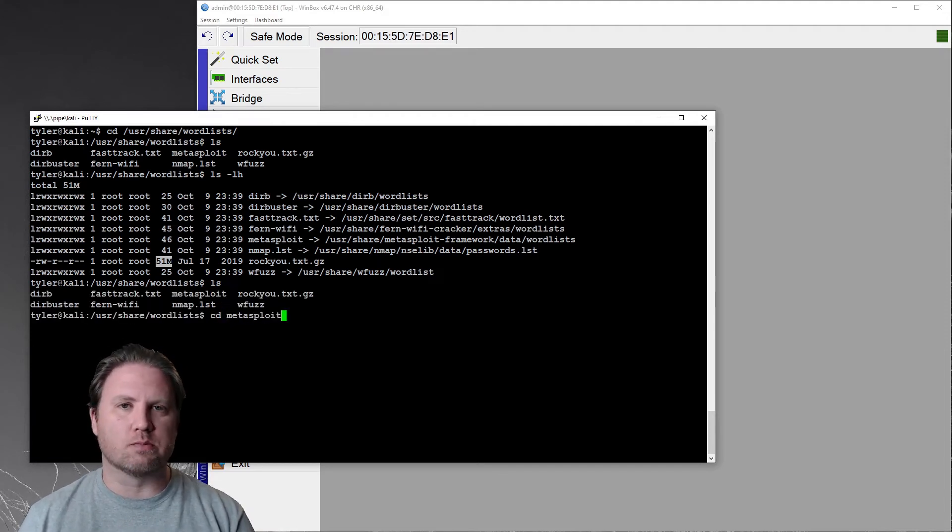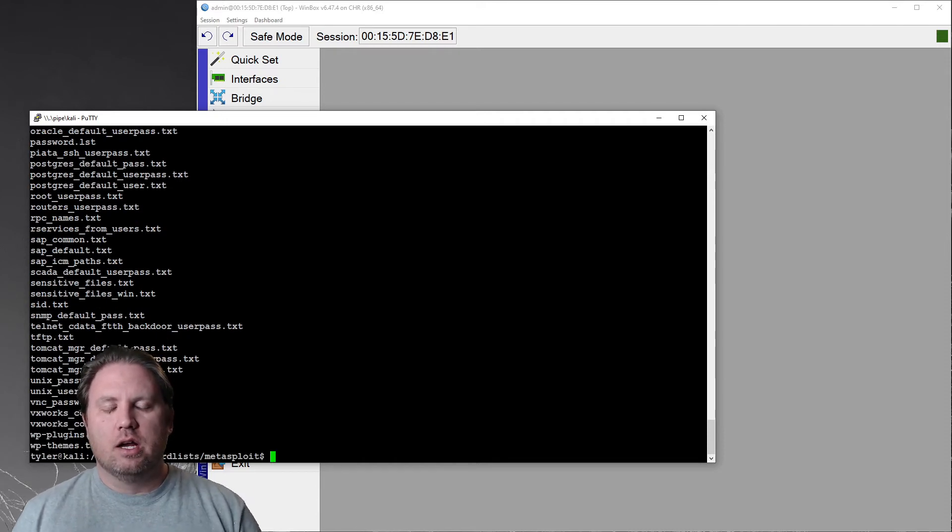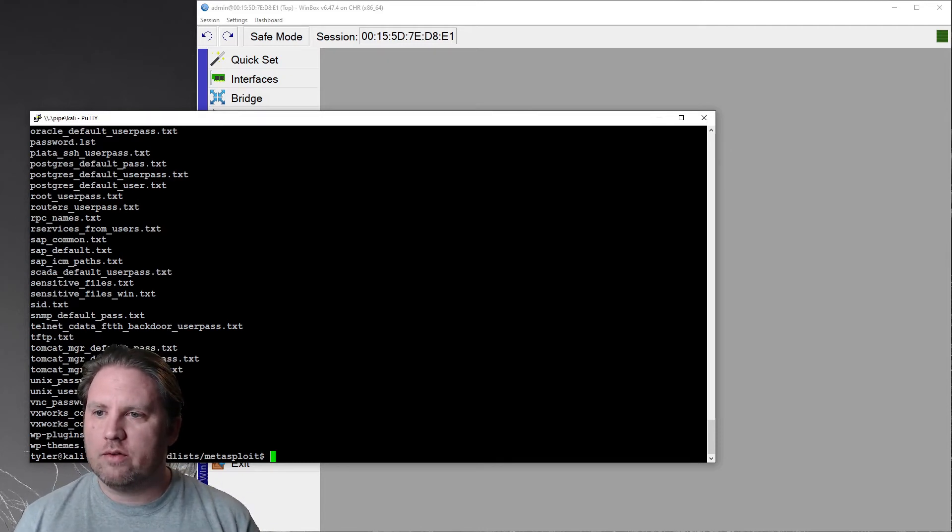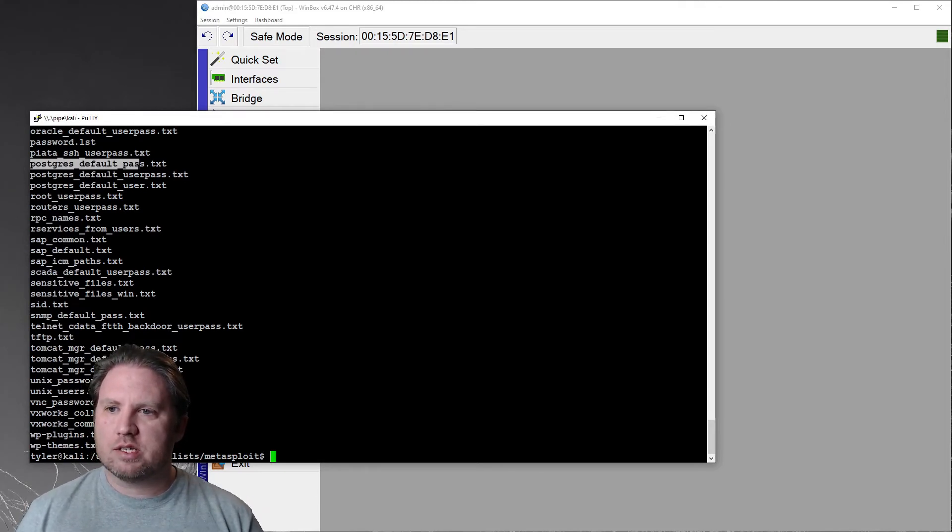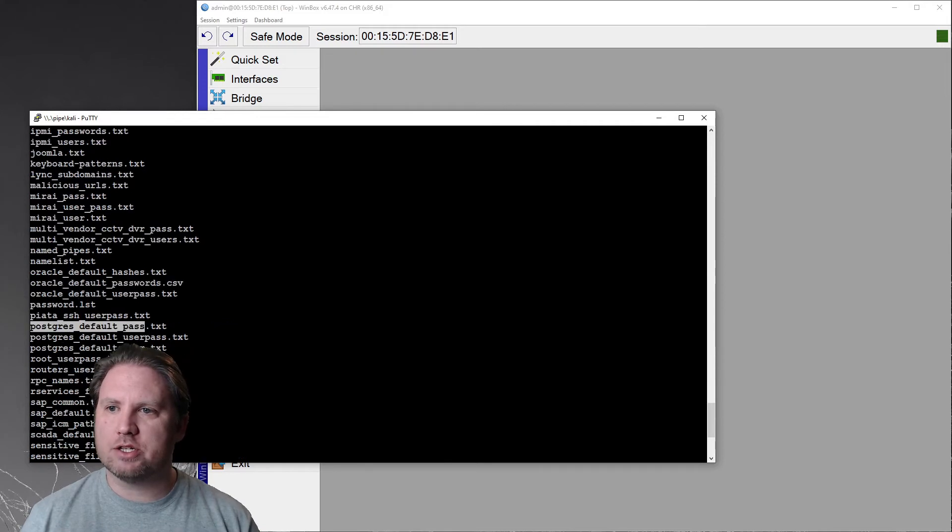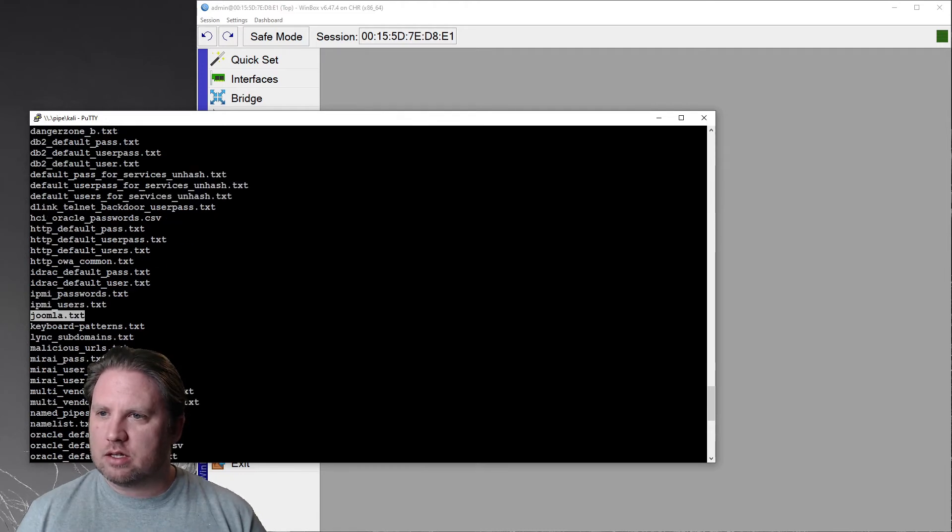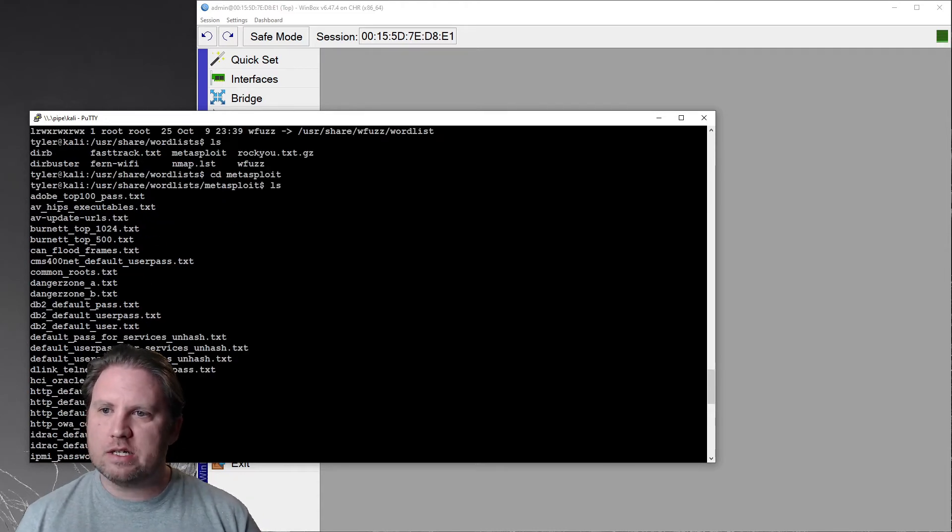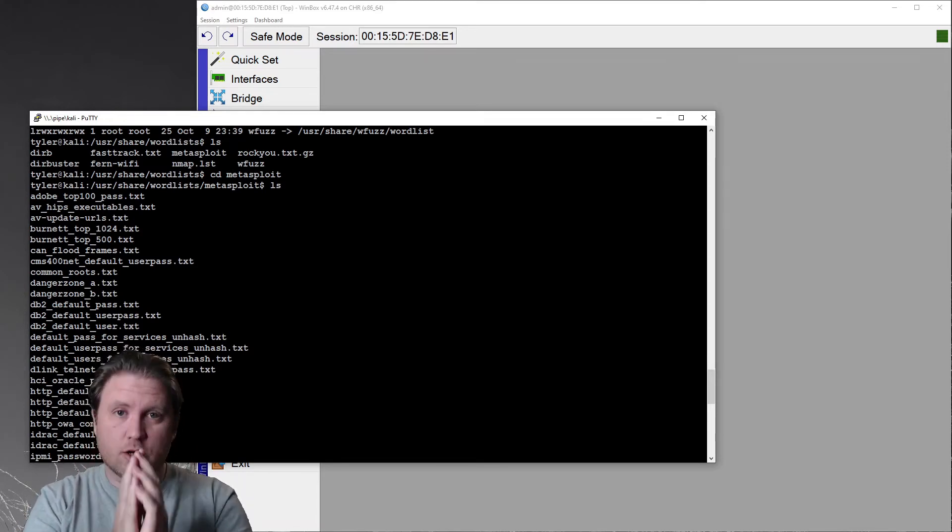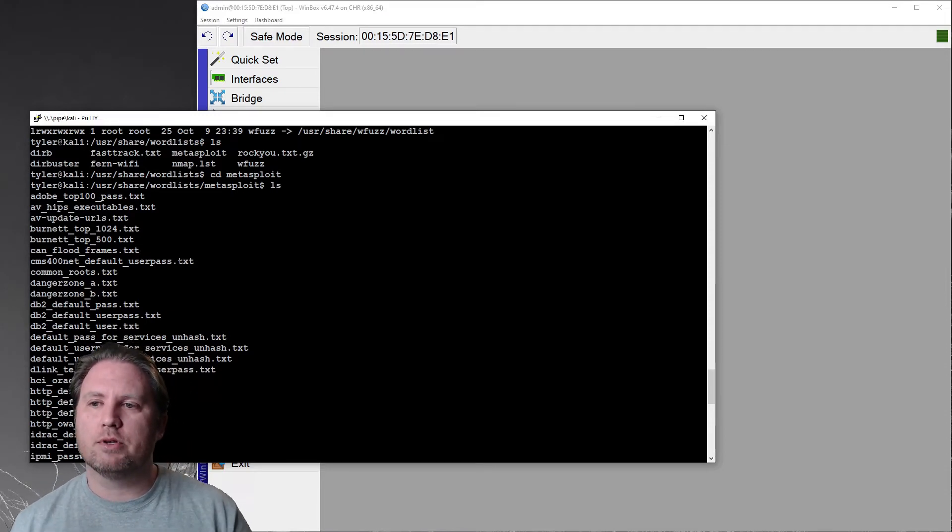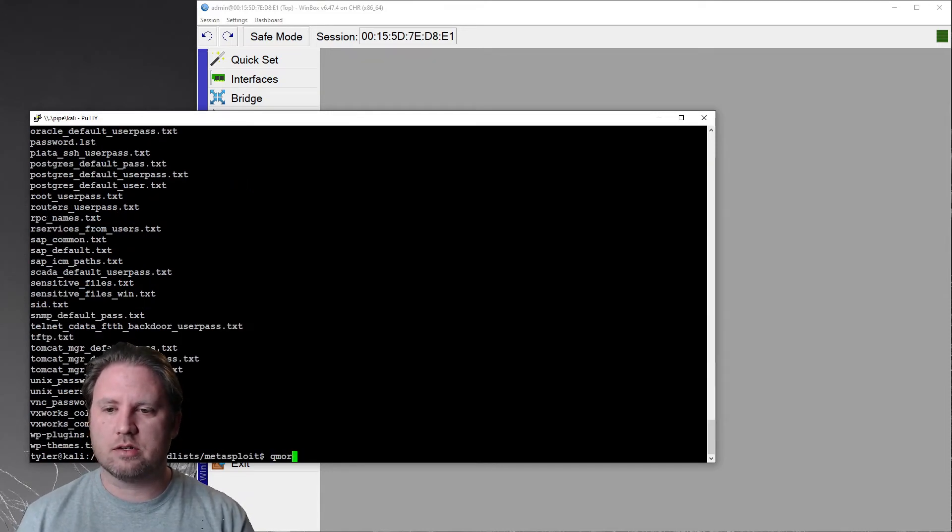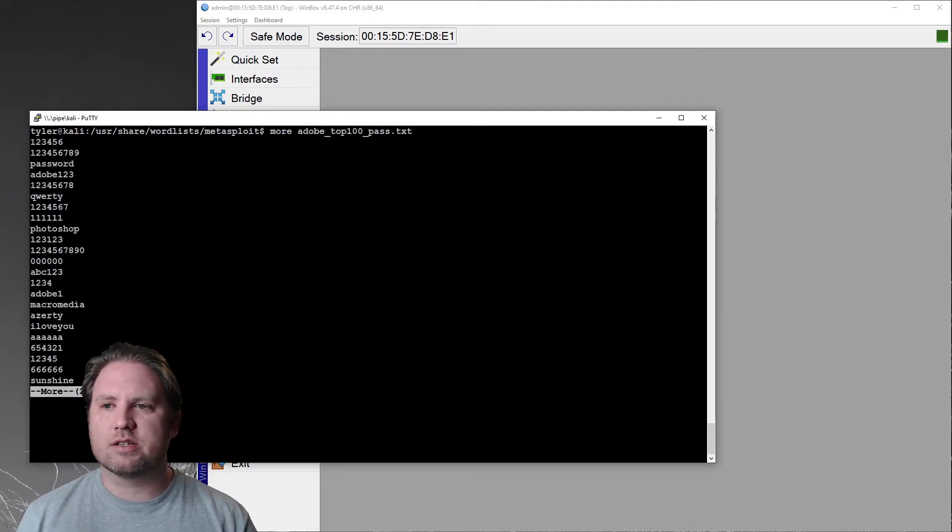I'm going to go to the Metasploit folder because this is where the majority of the lists that I use are. So we've got some common passwords for SAP. We've got some Postgres SQL default passwords. Just regular password.list, Oracle default username and password combinations. We've got some stuff for Joomla. Let's see, what else do we have here? Adobe top 100 passwords? I believe that this comes from a breach that had occurred at Adobe at one point and they dumped the top 100 passwords for everybody else in the community to use. Let's look at that.